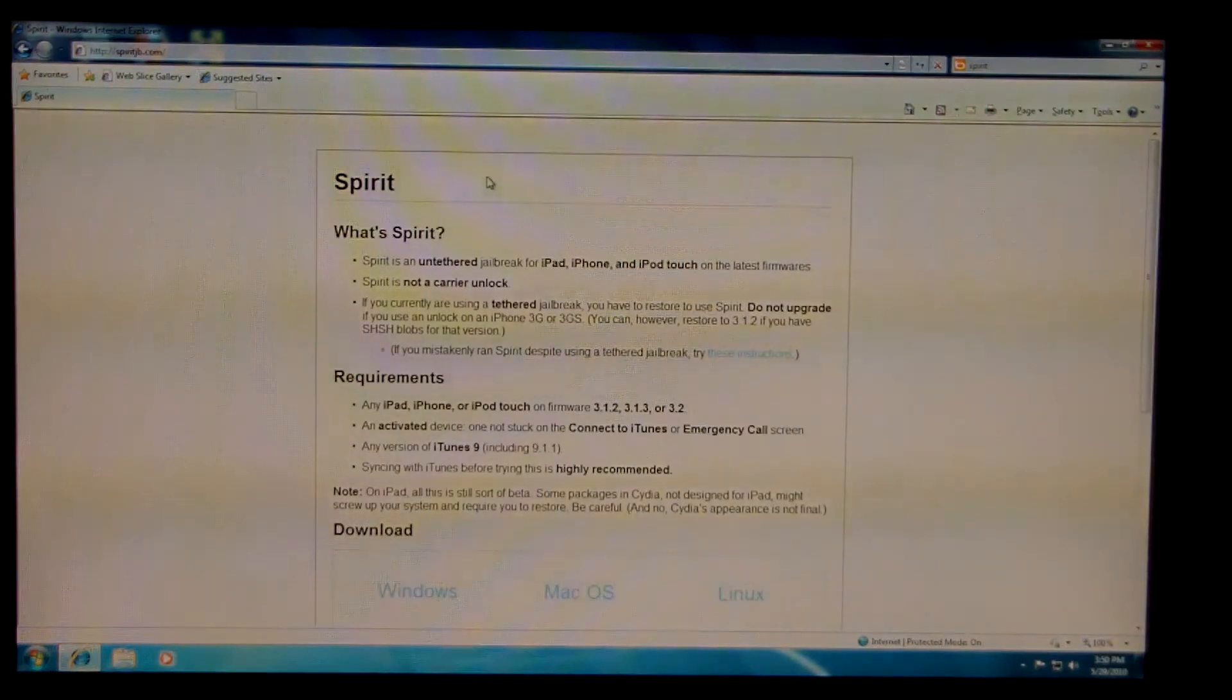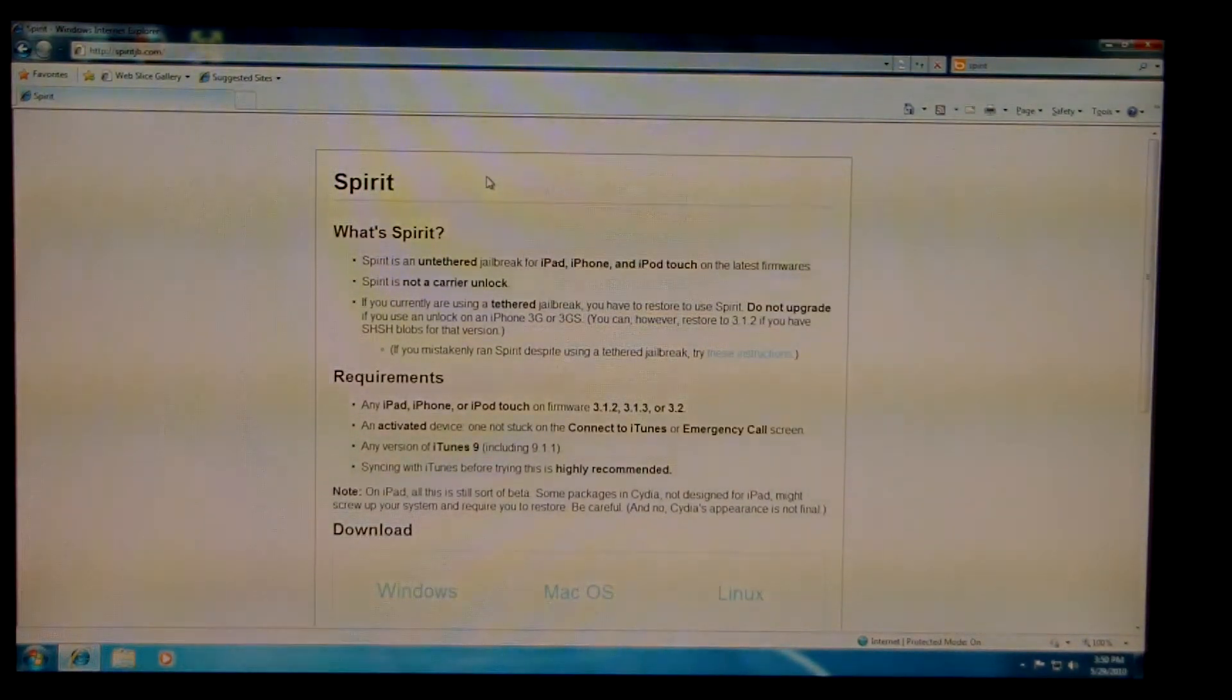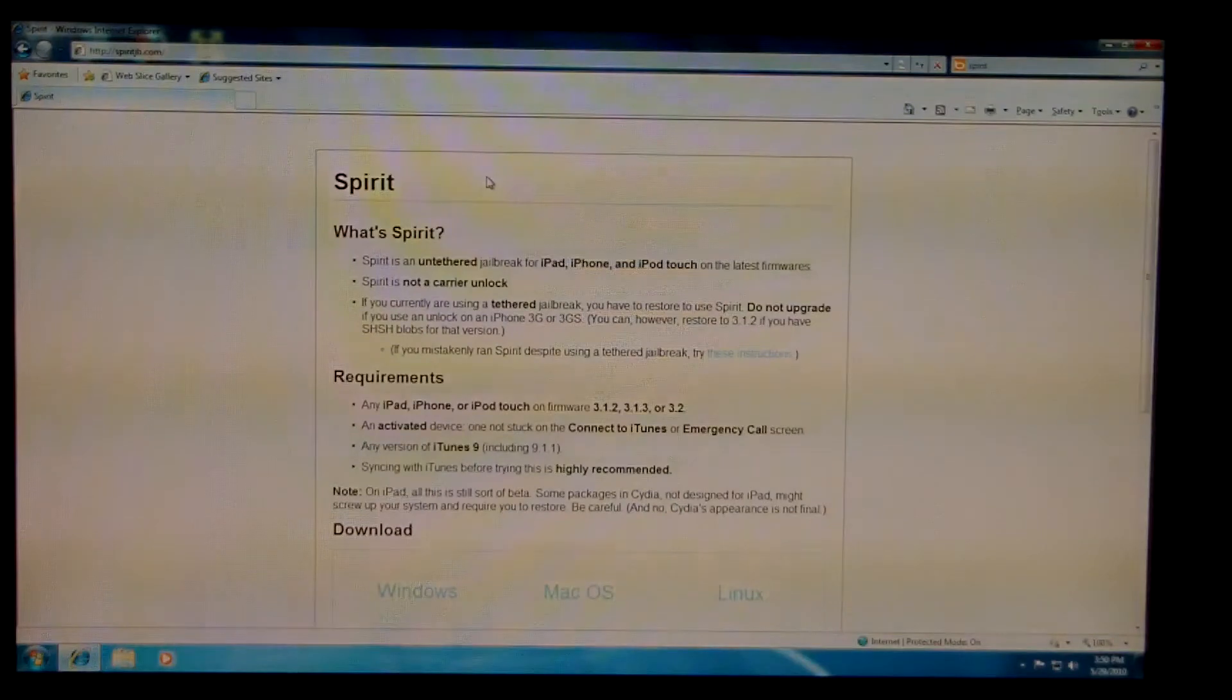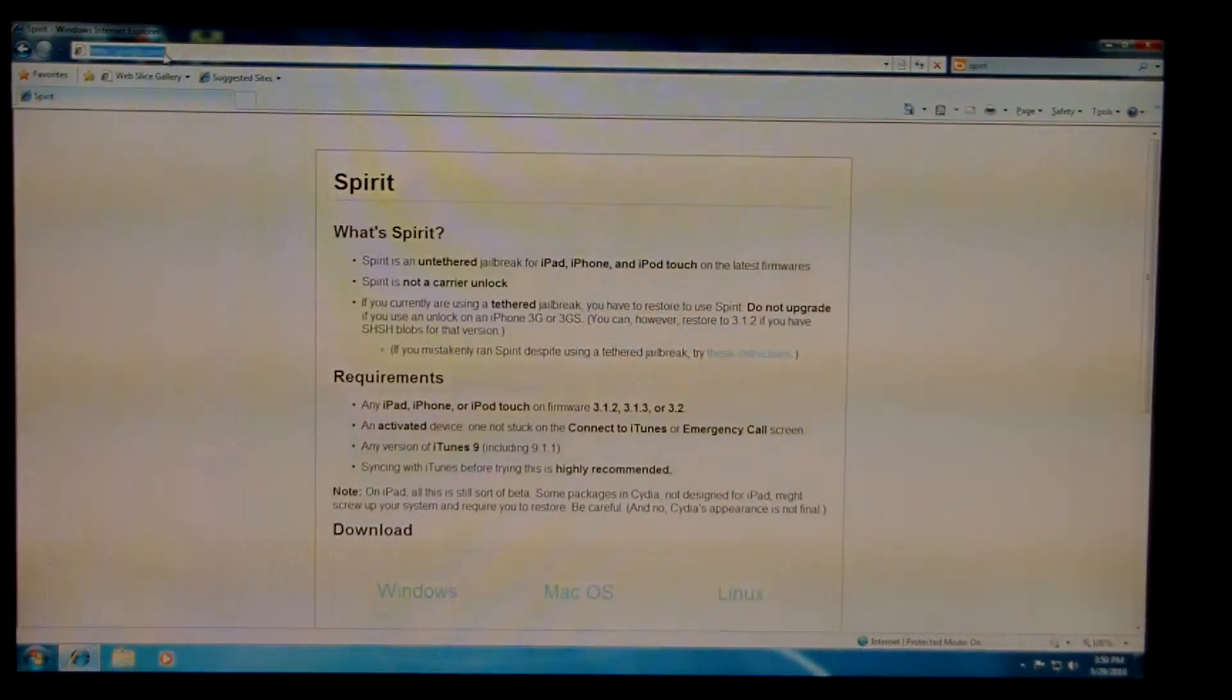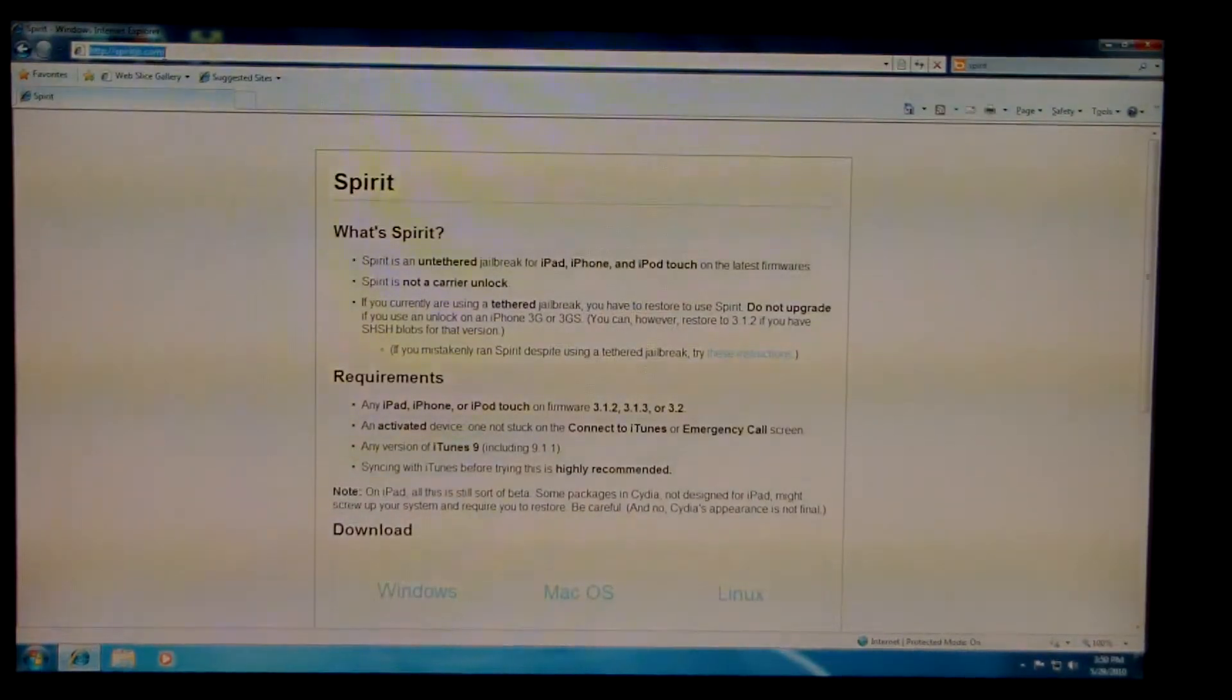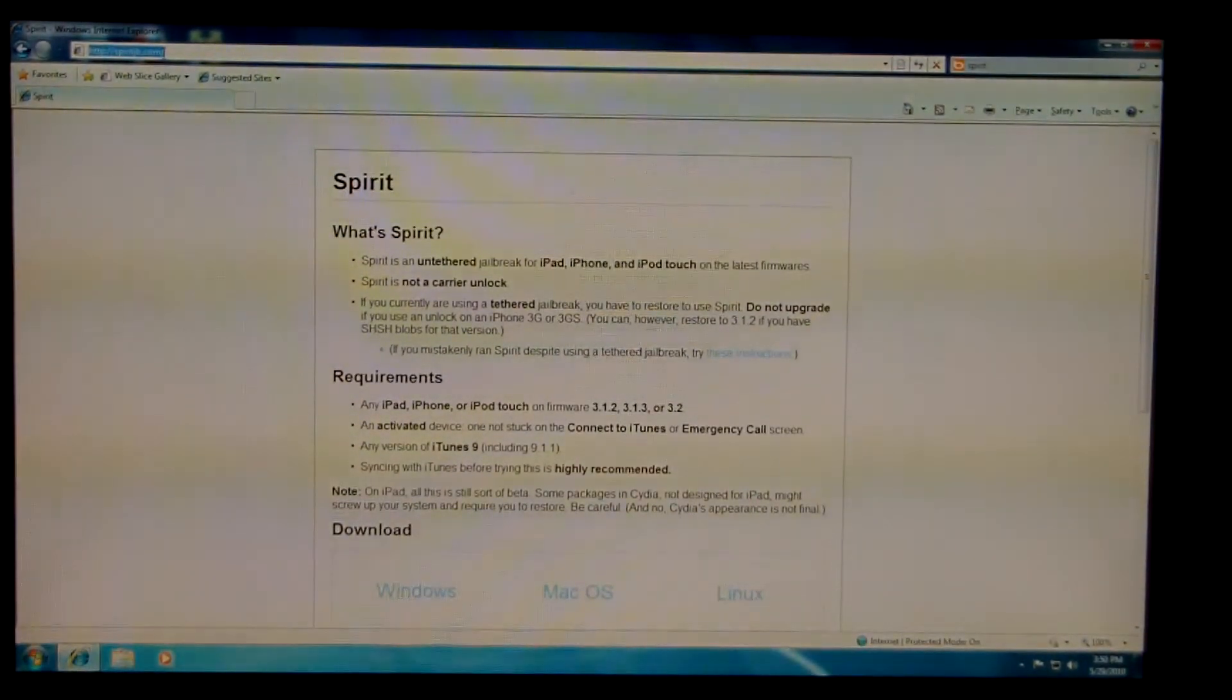First thing you're going to want to do, you want to go to spiritjb.com. So this is for the spirit jailbreak. You're going to want to go there, I'll put a link in the notes.